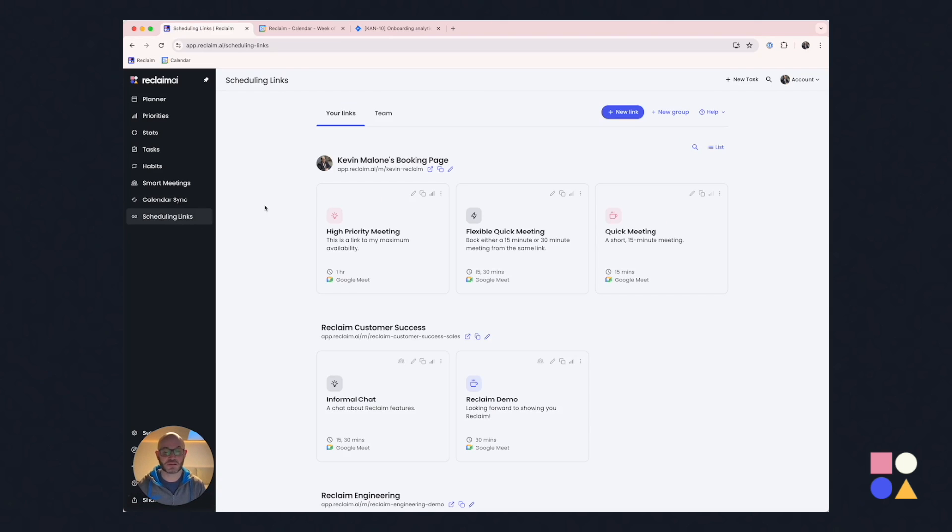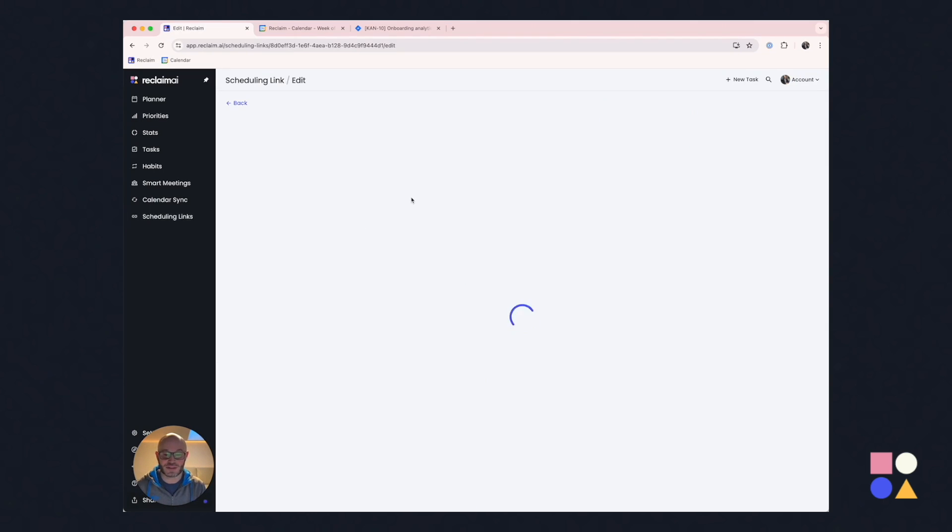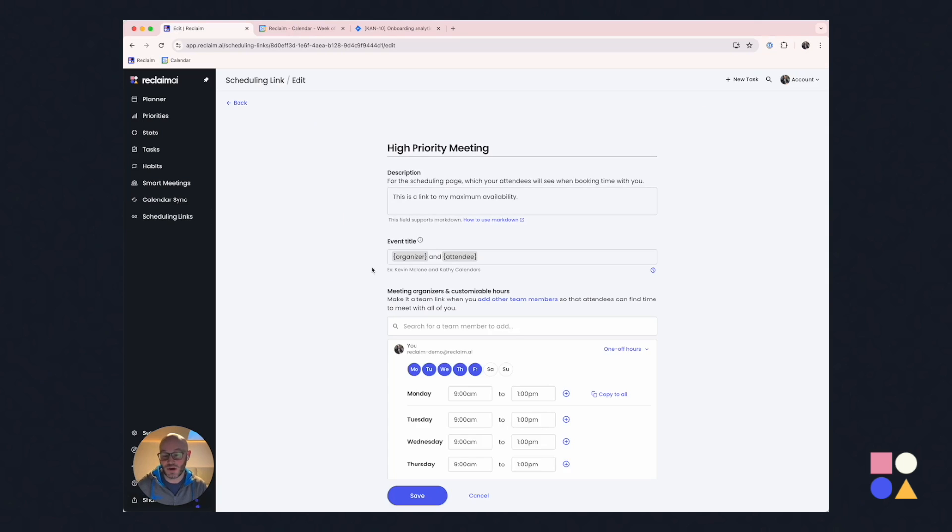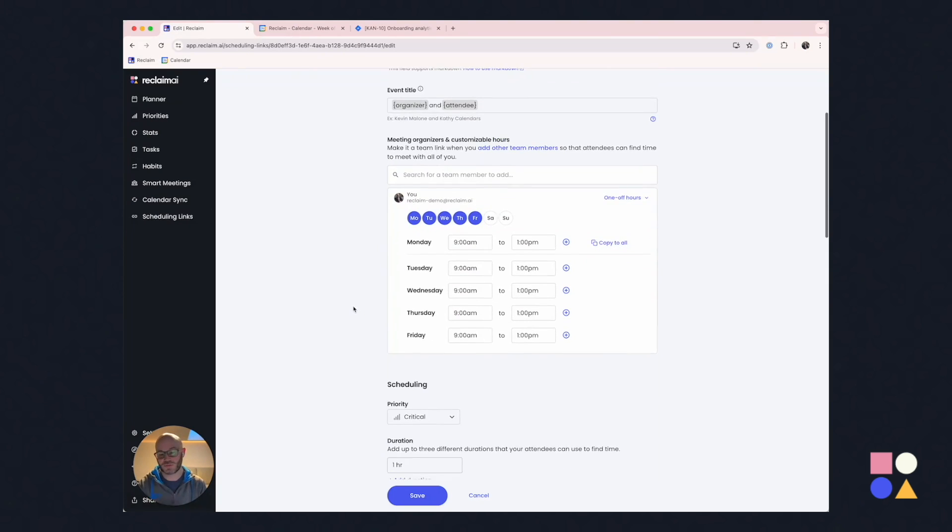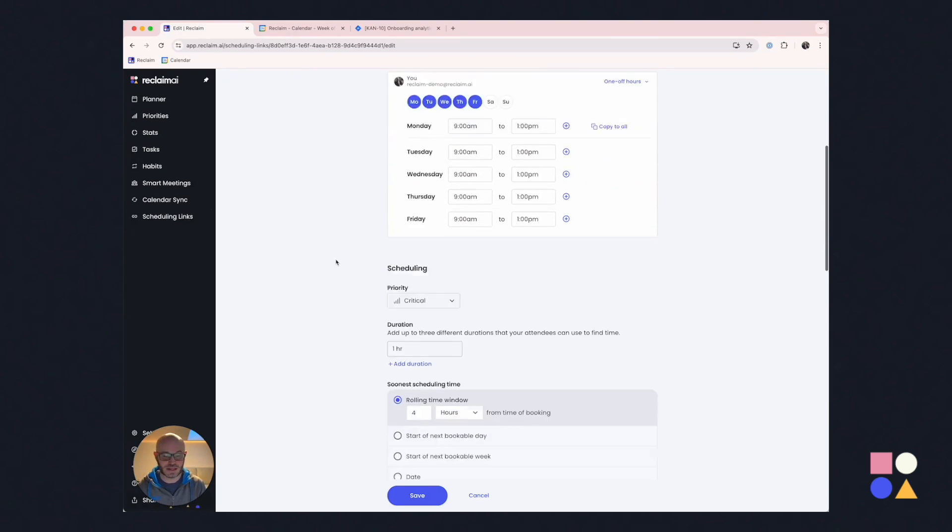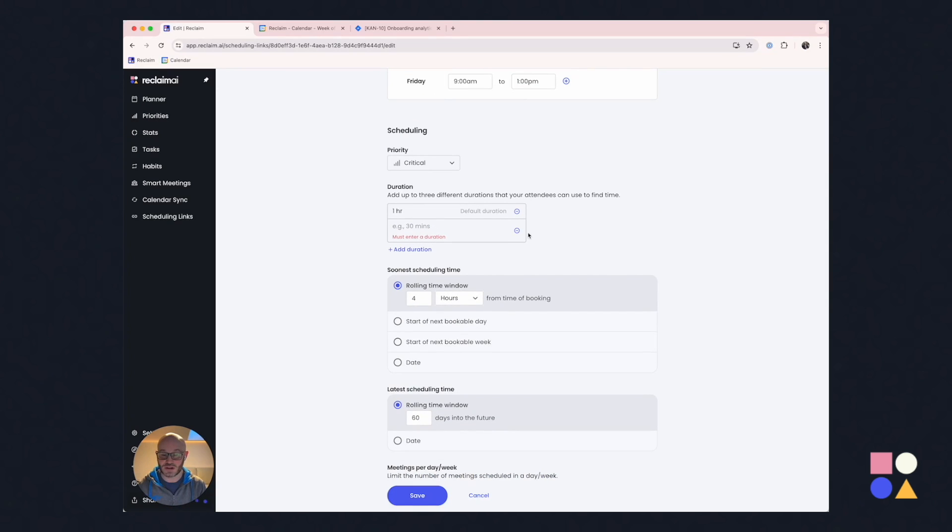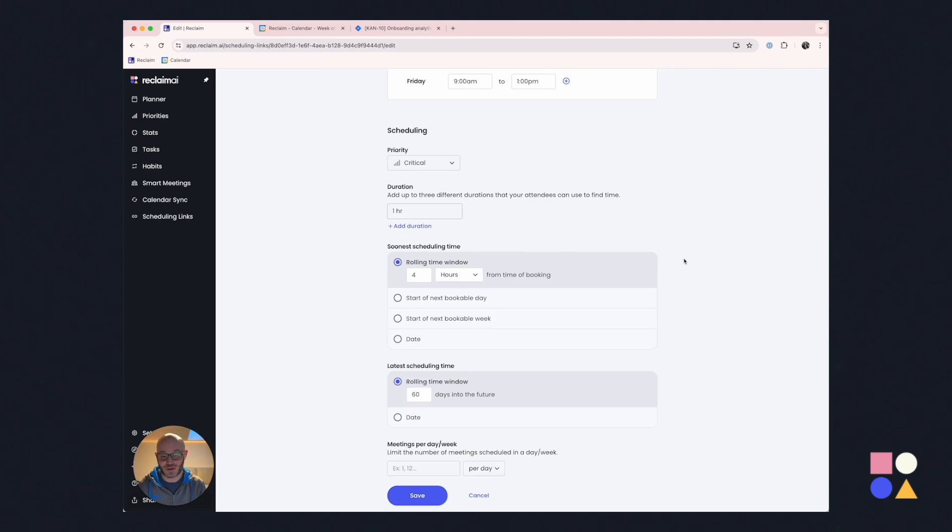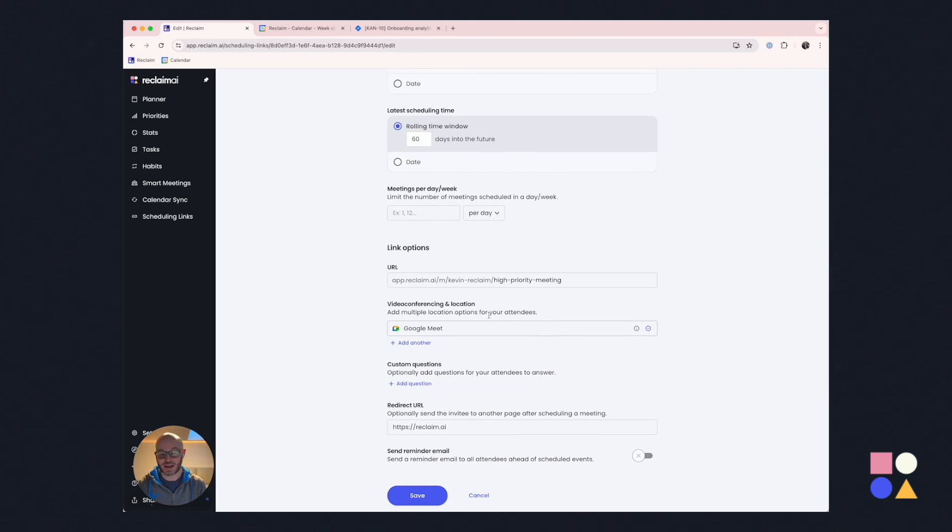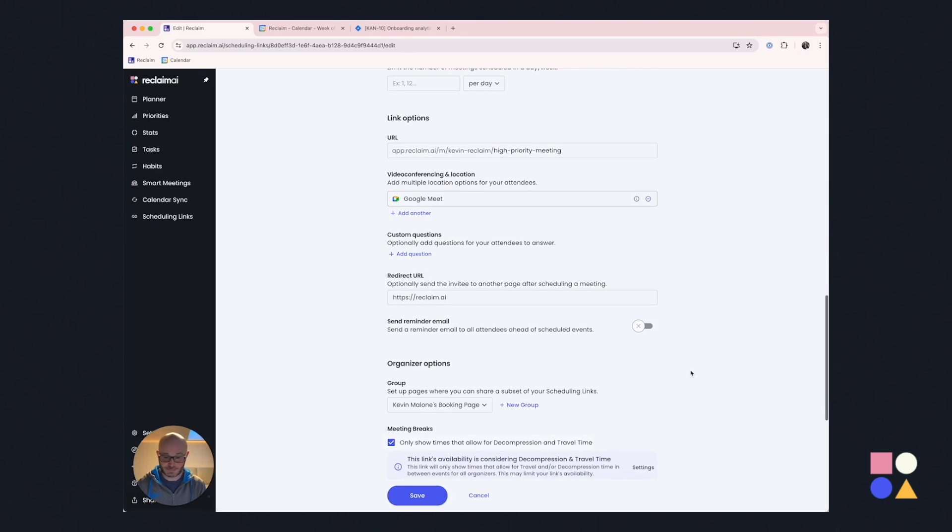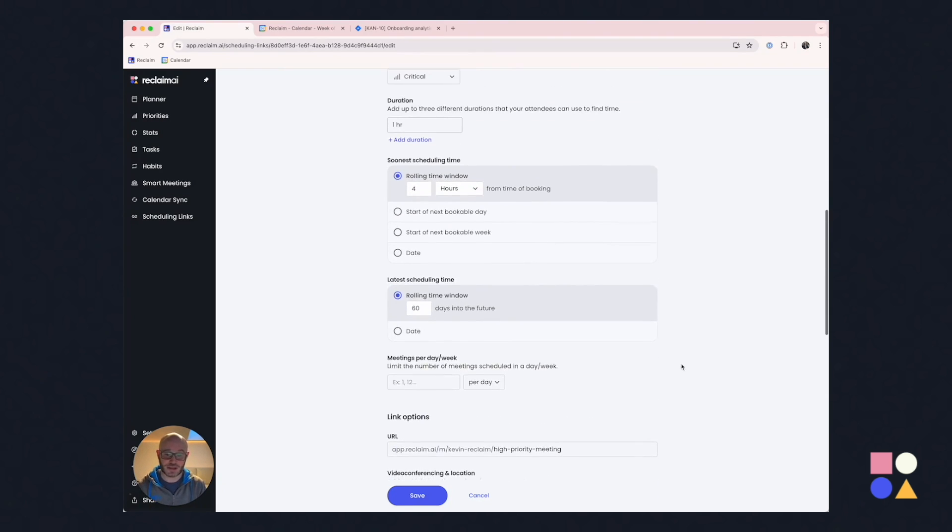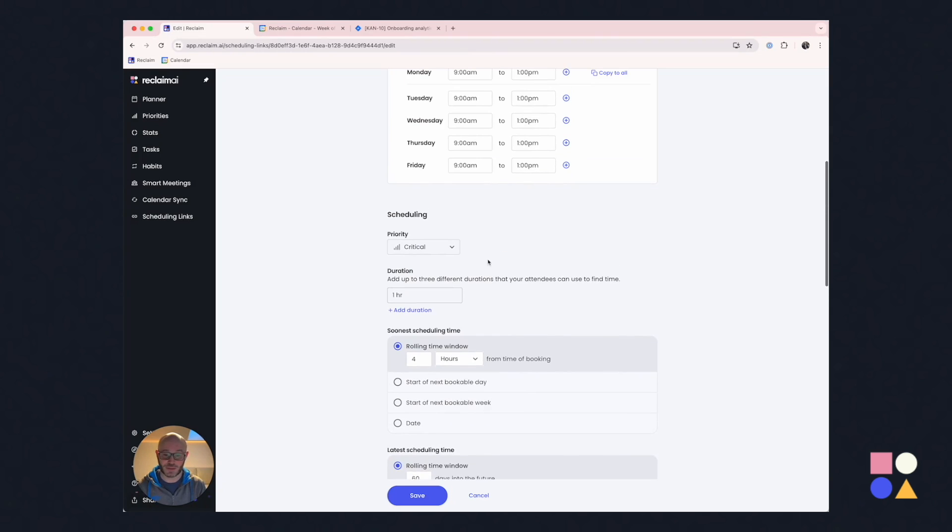All right, scheduling links are probably a pretty familiar feature. I'm guessing several of you use services just like this. And Reclaim has a lot of the same things that you've come to know about these scheduling links. Various forms of templates and multiple attendees. We do offer some really convenient interfaces that we don't see in a lot of offerings like letting the attendee pick different durations. You can remove branding. You can add custom questions. You can change the redirect URL. You can do all sorts of things, different locations, reminders.